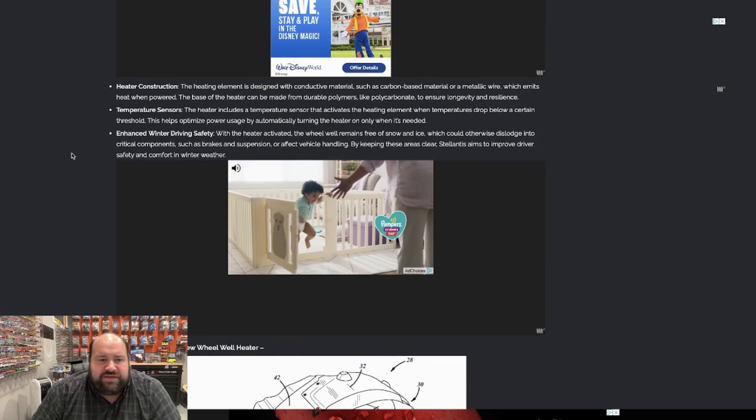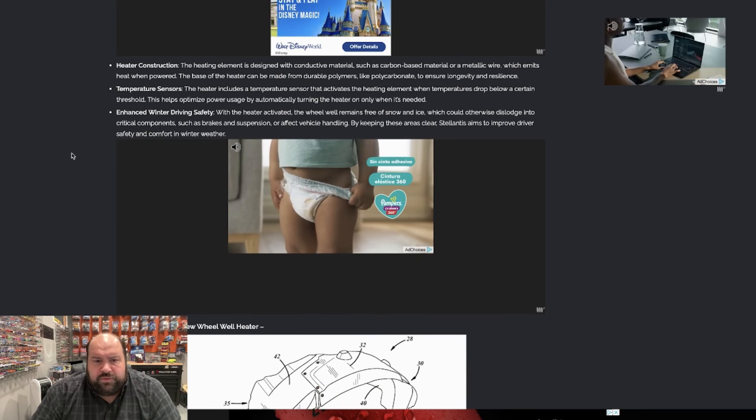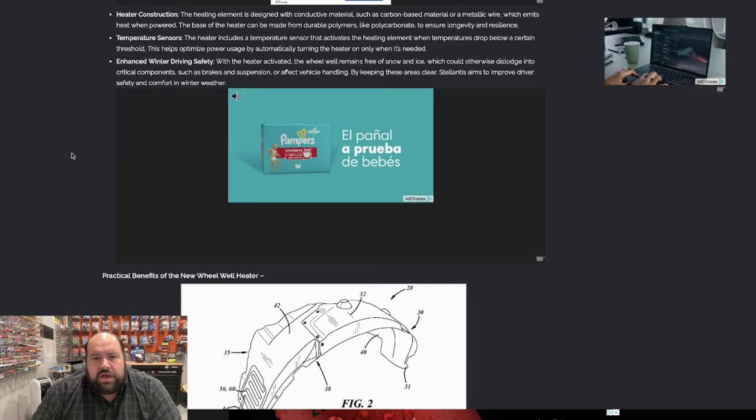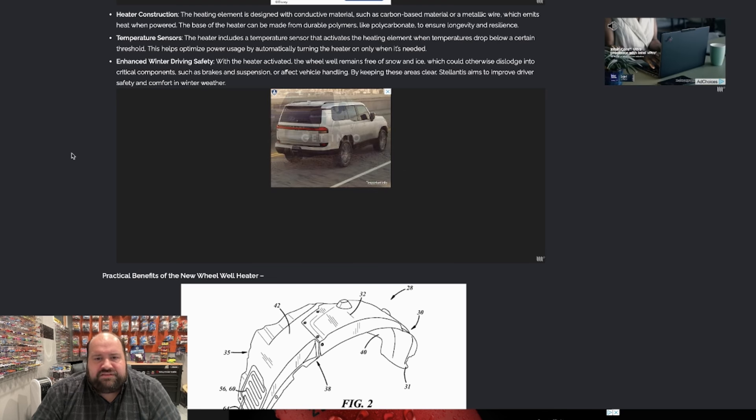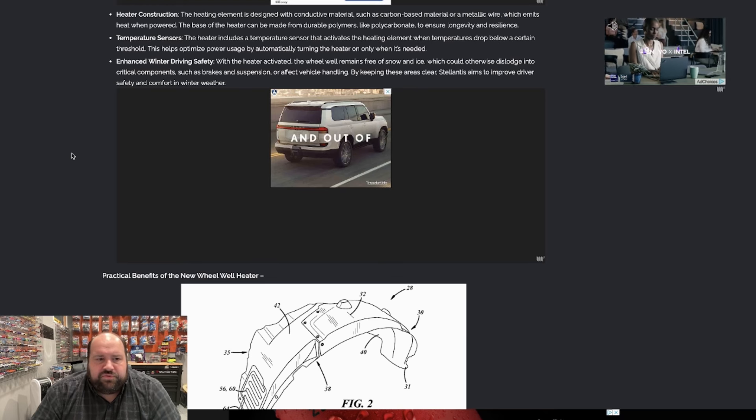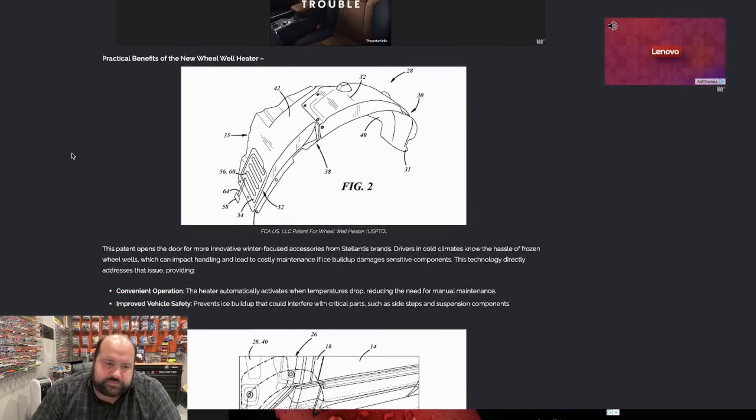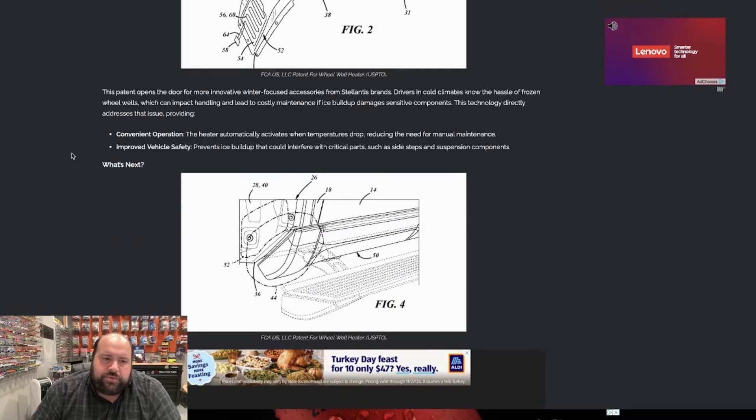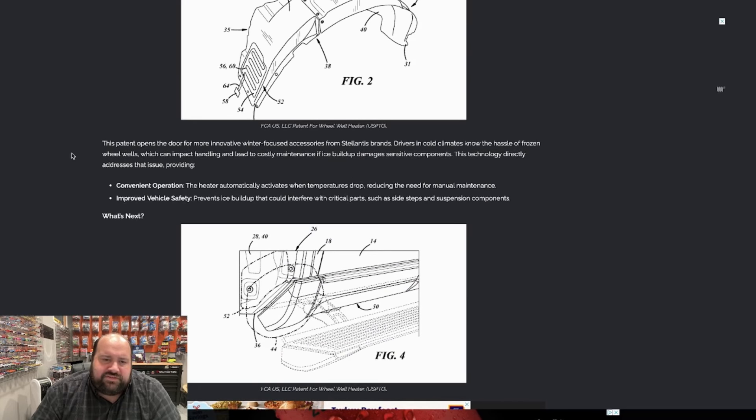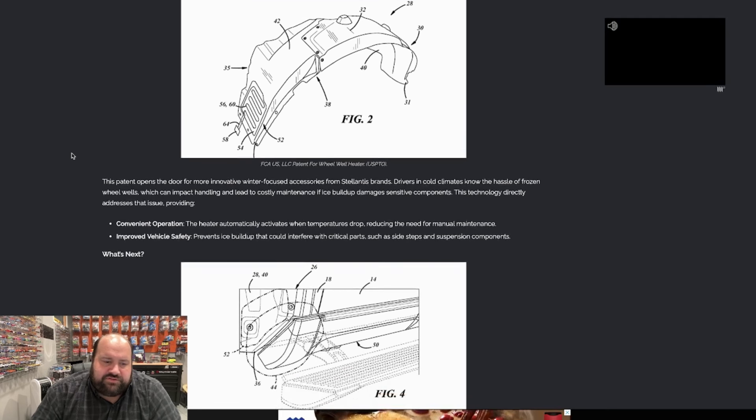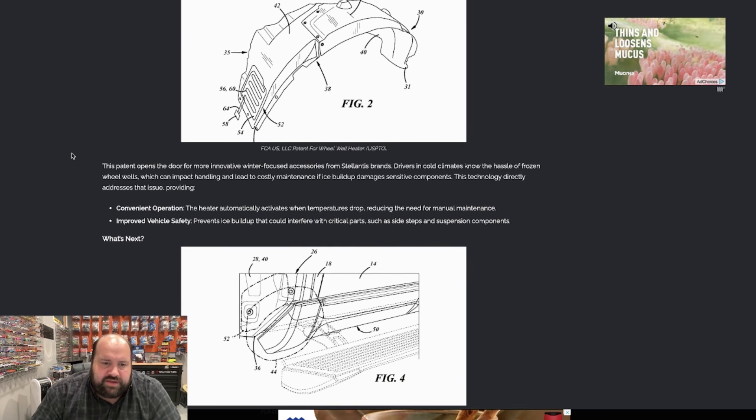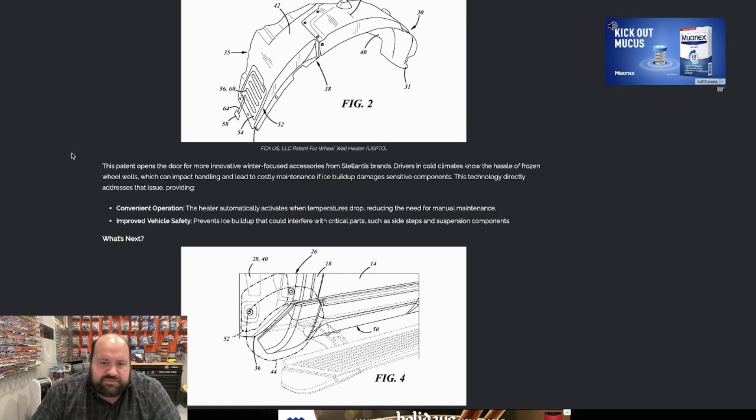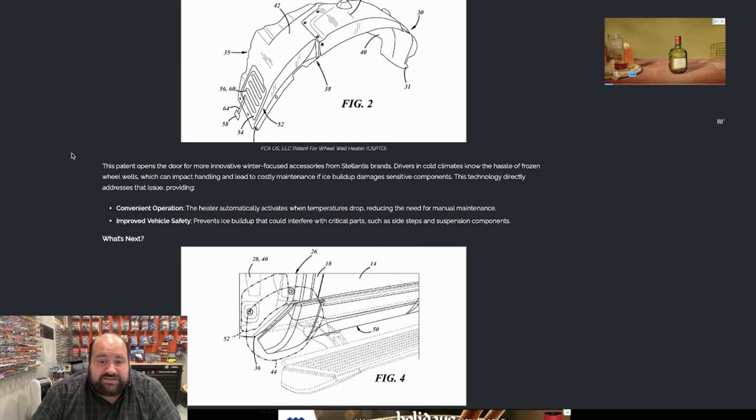Enhanced winter driving safety. With the heater activated, the wheel well remains free of snow and ice, which could otherwise dislodge into critical components such as brakes and suspension or affect vehicle handling by keeping these areas clear. Stellantis aims to improve safety and comfort in winter weather. So basically, what's the benefits of this thing? And there's two main benefits. Again, like I just said, the heater automatically activates when the temperature drops, reducing the need for manual maintenance. It prevents ice buildup that could interfere with critical parts such as sidesteps and suspension components.